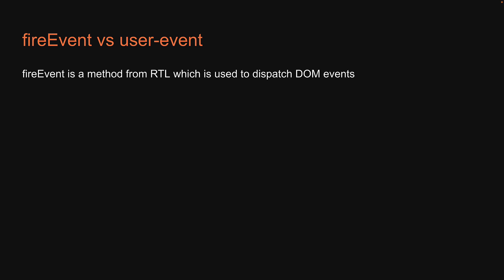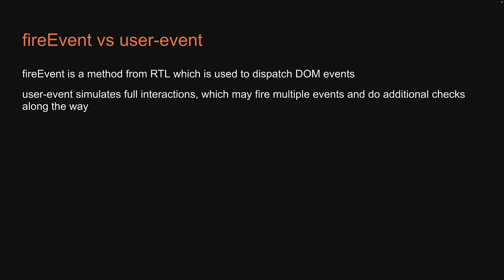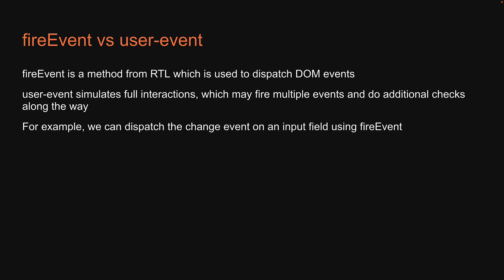However, UserEvent is more superior in the sense that UserEvent simulates full interactions which may fire multiple events and do additional checks along the way. For example, we can dispatch the change event on an input field using FireEvent. The problem is that the browser usually does more than just trigger one event for one interaction.